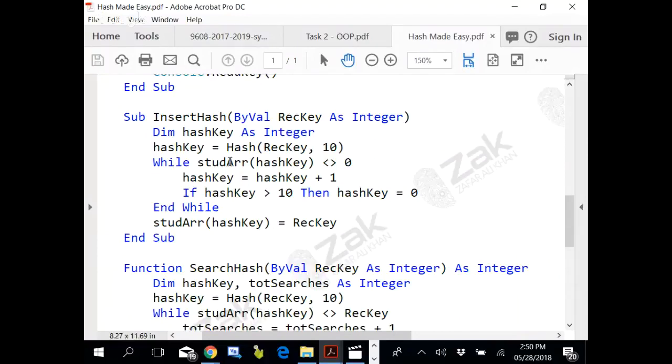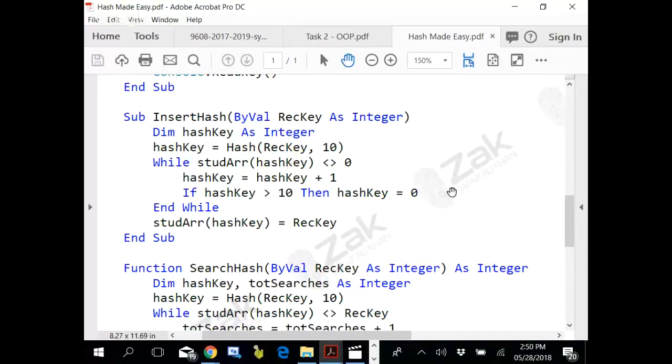Since this is an array of integers, it would have all zeros filled in.